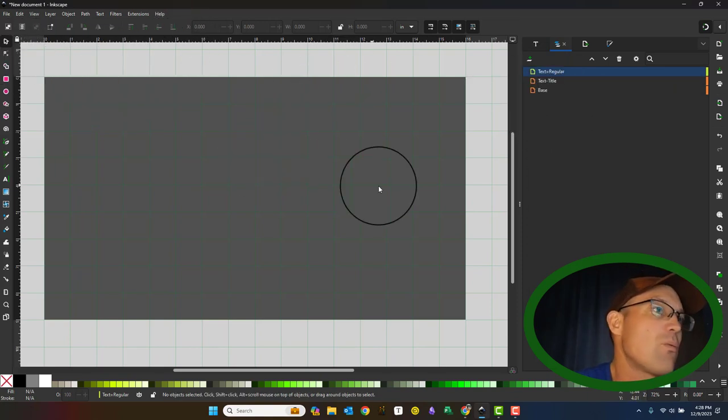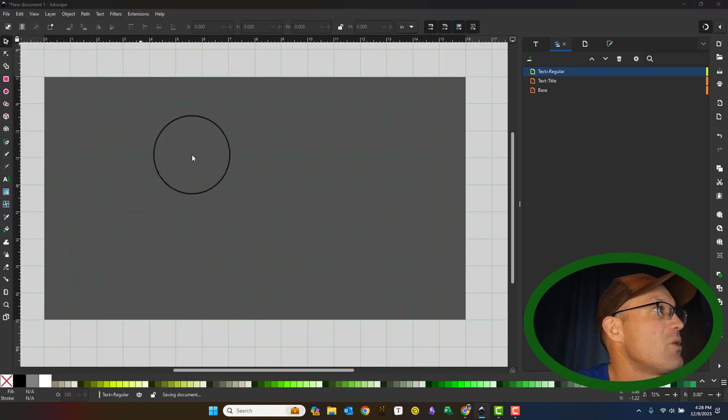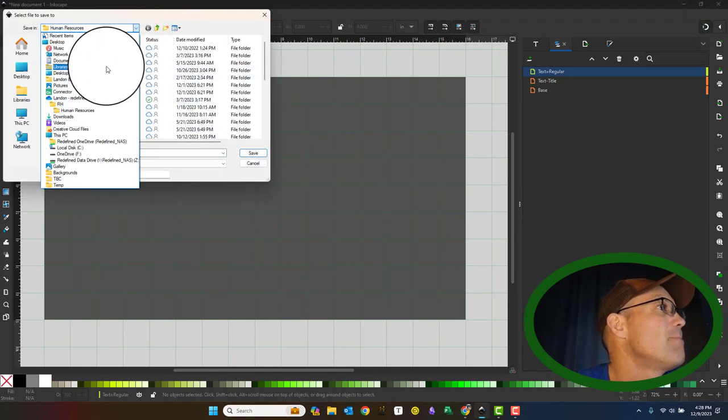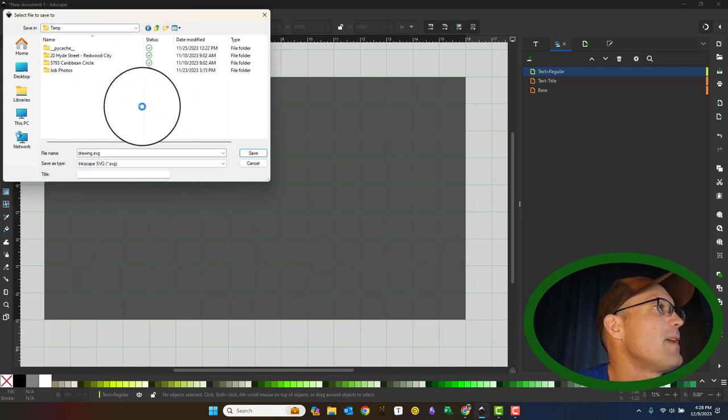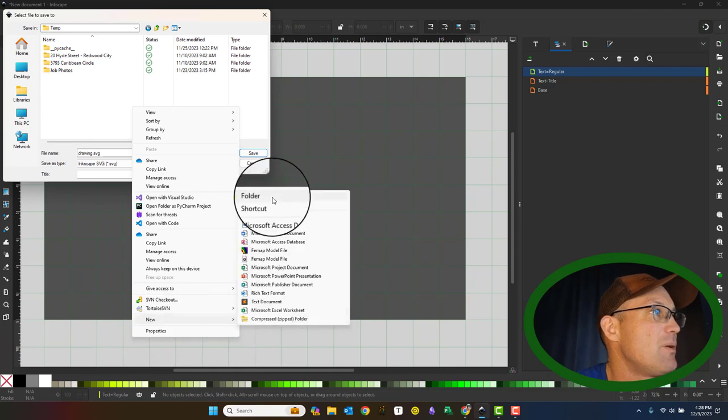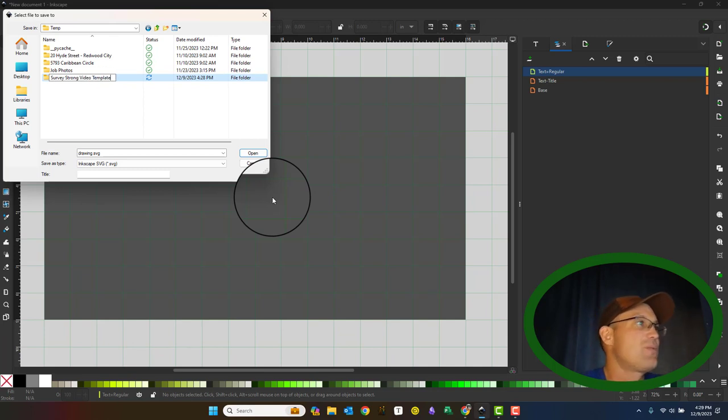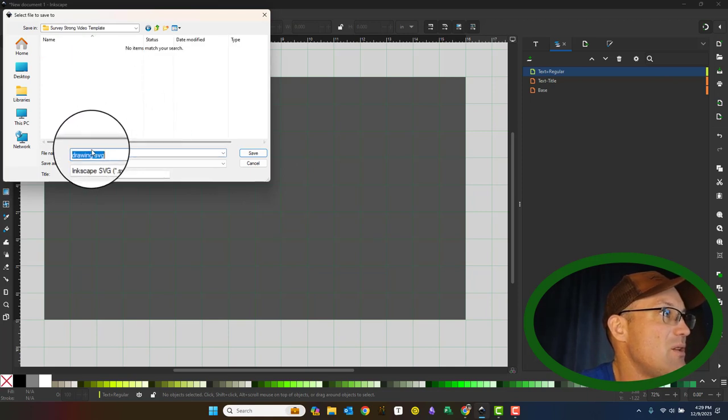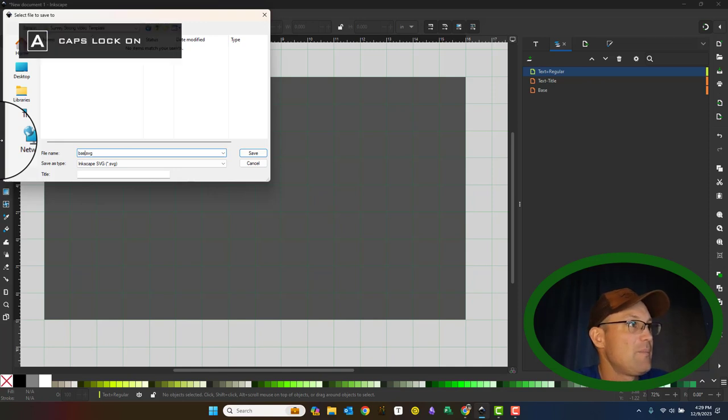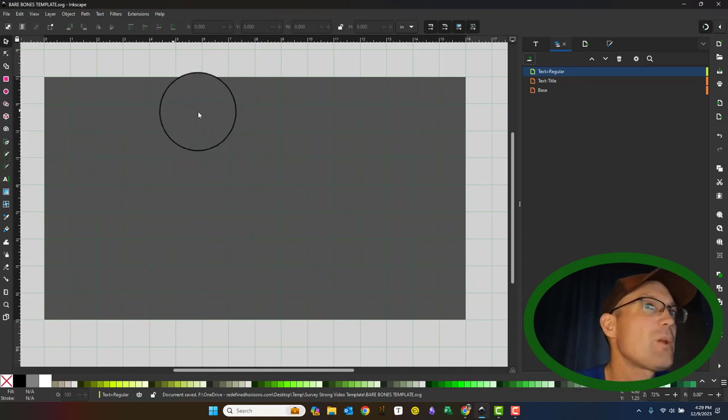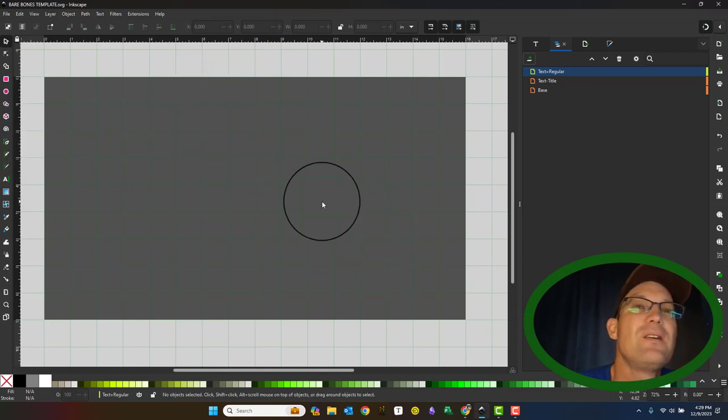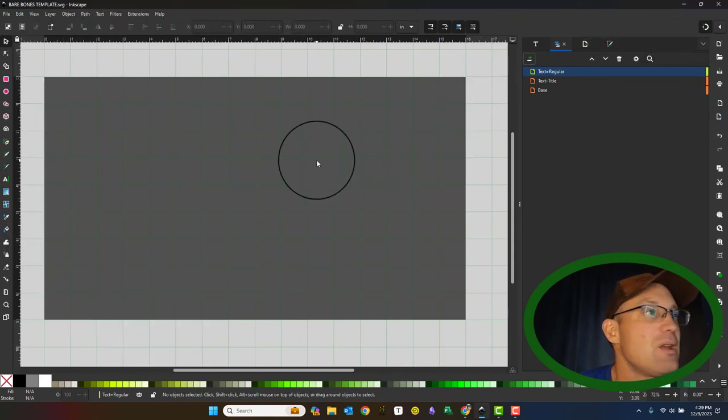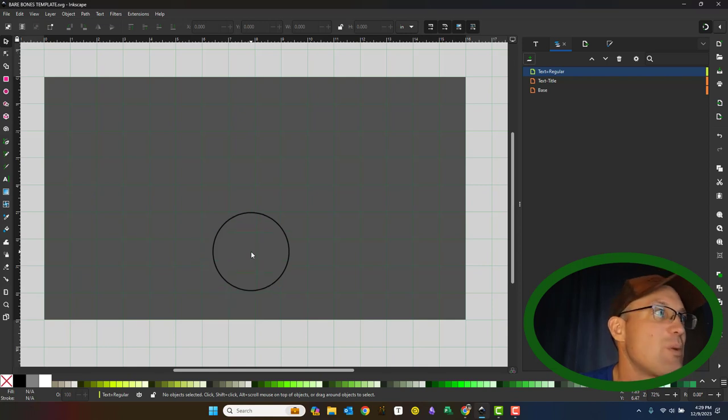So we basically have our documents set up now so we're going to go ahead and save this. And I'm just going to go ahead and make a new folder here. I'm going to call this, this is going to be my, I'm going to use this set of slides for my survey strong training videos. And I'm just going to call this my base. Let's call it bare bones, bare bones template. Okay. So we've got our documents saved. We've got, just to review, kind of went through the user interface and then I showed you how to just set some basic document properties.